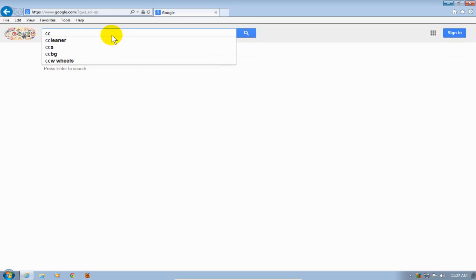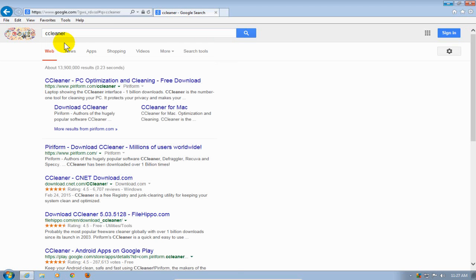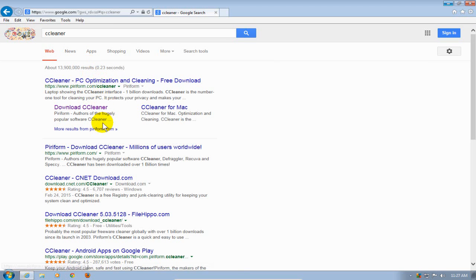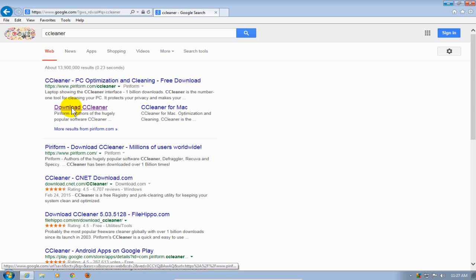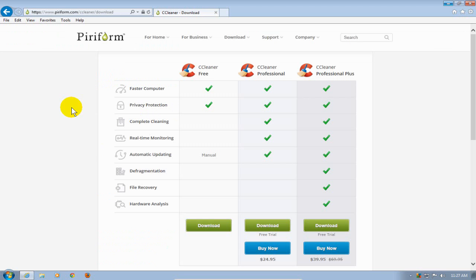I'm going to click on CCleaner right there, and then I'm going to go down here and click on Download CCleaner. That will take me to the Piriform download page for CCleaner.